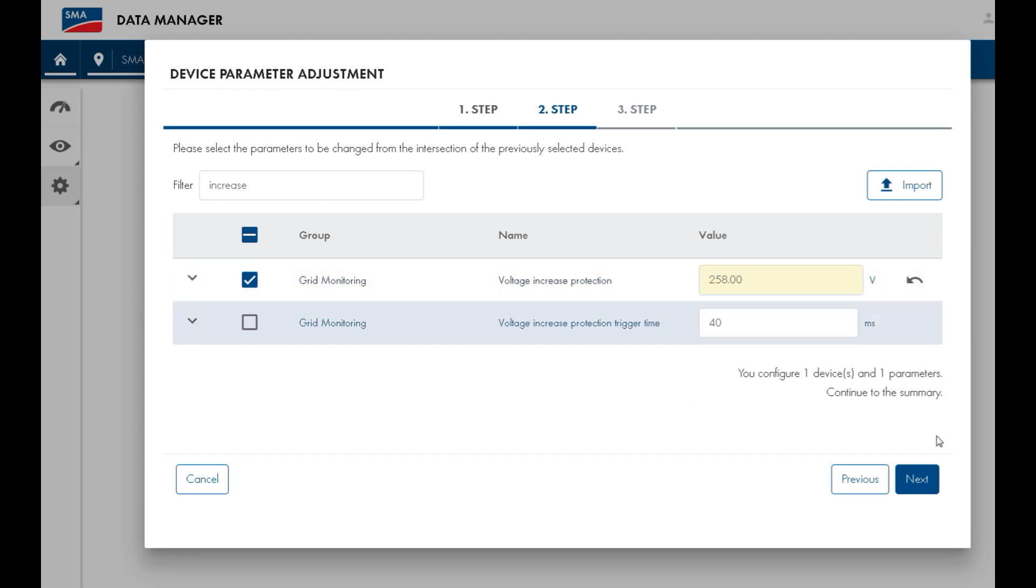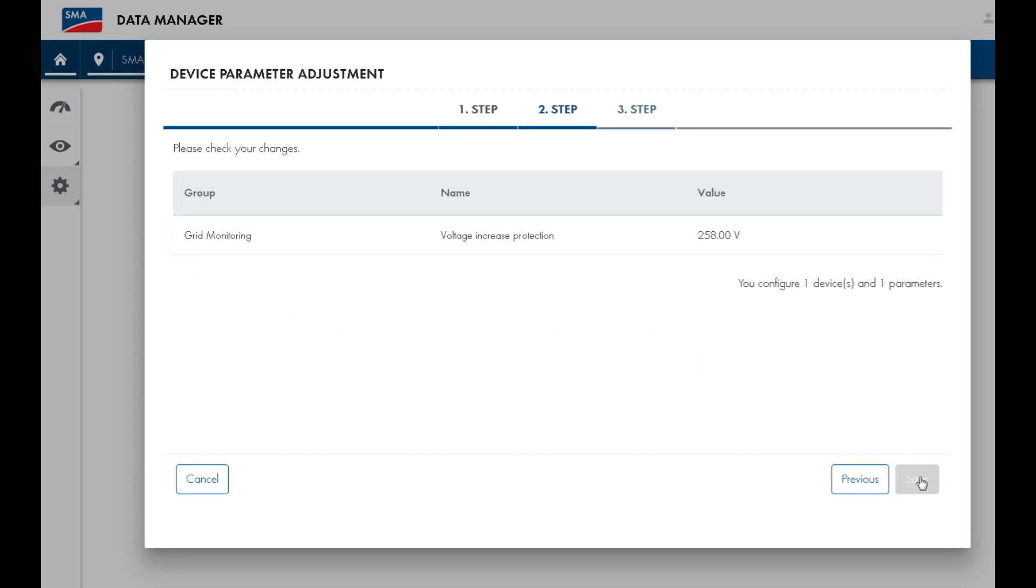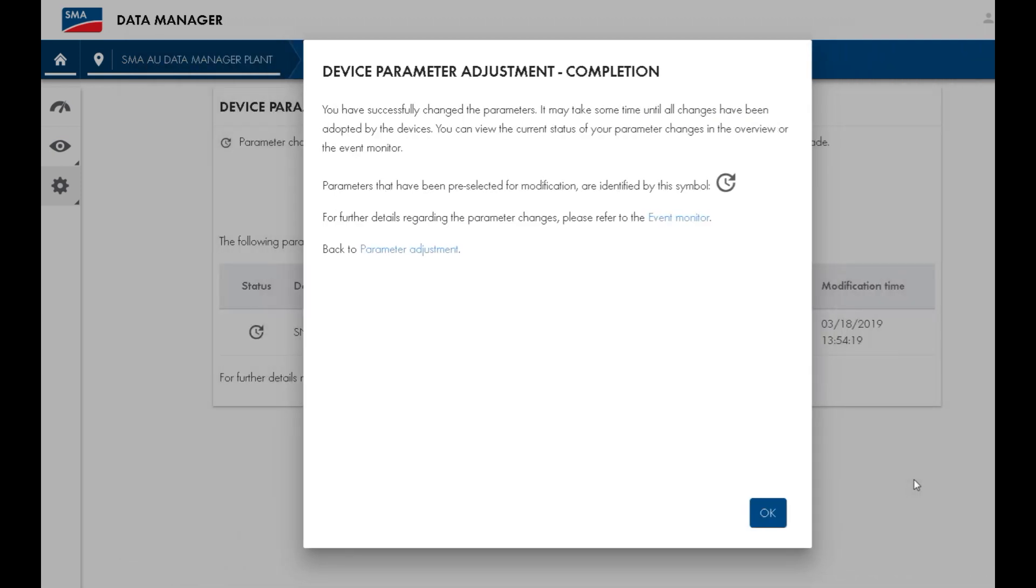Once you've finished making settings, press Next and then you'll see a summary page outlining all the settings which you've changed. If you press Save, it will then send these settings to the inverter.